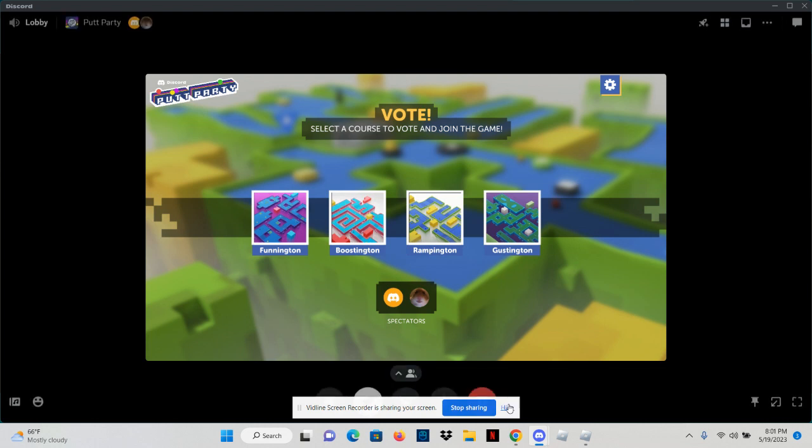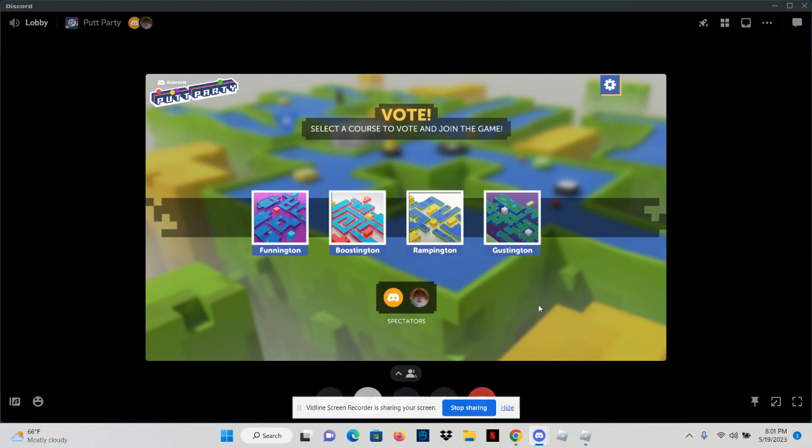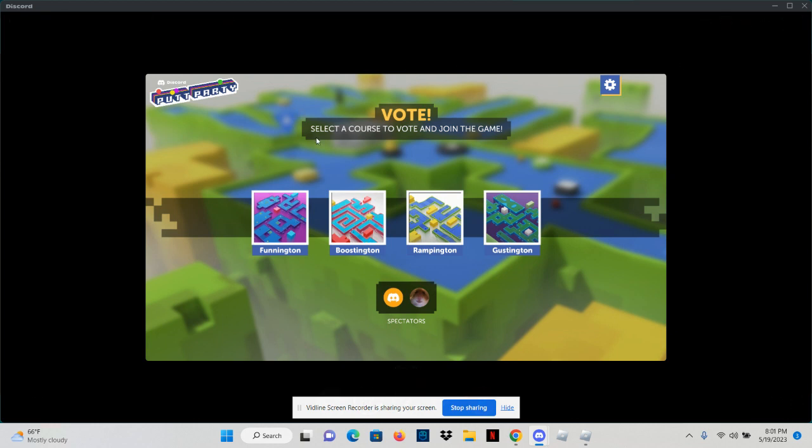Hey guys, today me and grandma are playing Putt Party, which is a game on Discord. So let's get into it. Grandma, today we're playing this game on Discord called Putt Party.